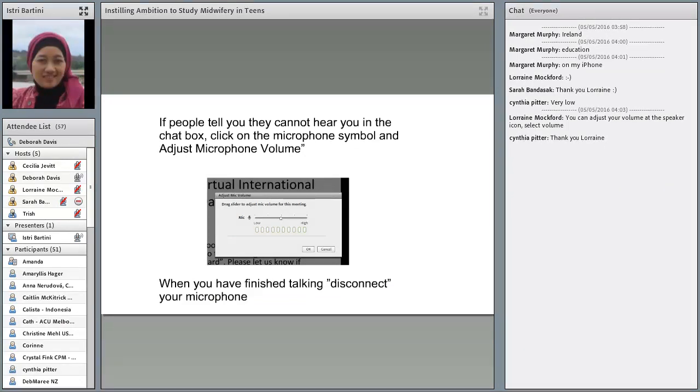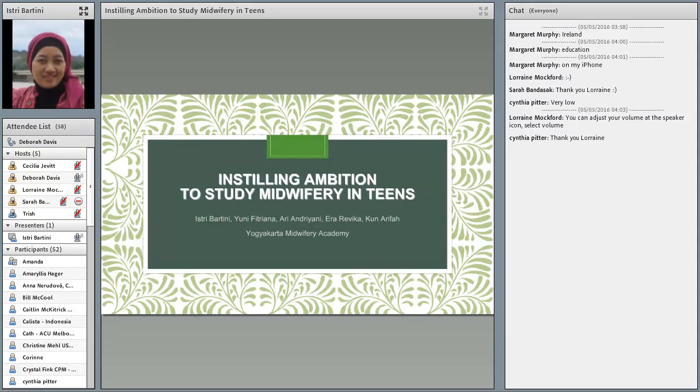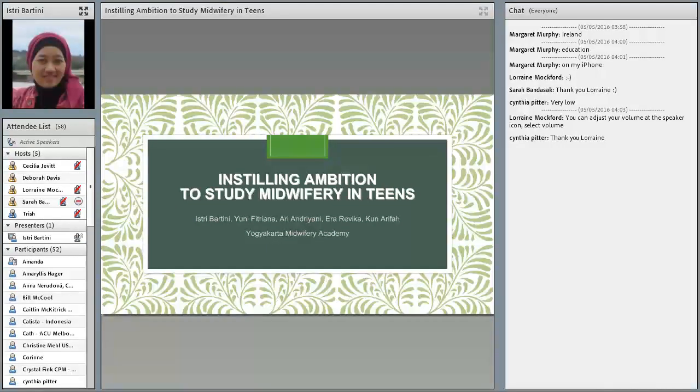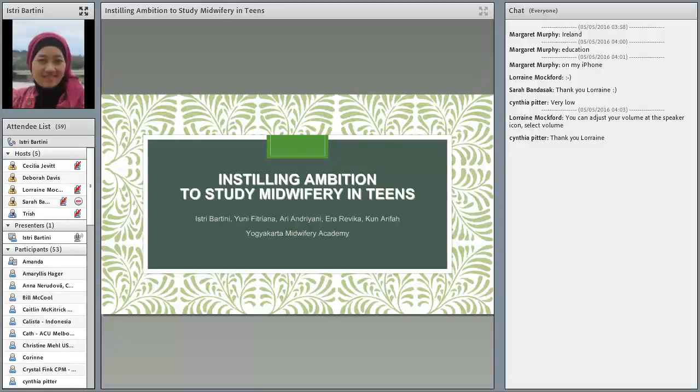Sometimes your volume is a little low, so we can adjust the microphone if you're not hearing. The session's now being recorded. And over to you. Okay, thank you Deb and Trish. Hello everybody. Let me introduce myself. My name is Istri Bhartini from Yogyakarta Midwifery Academy in Indonesia. Today is a special moment and I would like to say Happy International Day of Midwife 2016. We're proud to be a midwife. Now I will share our experience about how to inspire ambitions to study midwifery in teens.